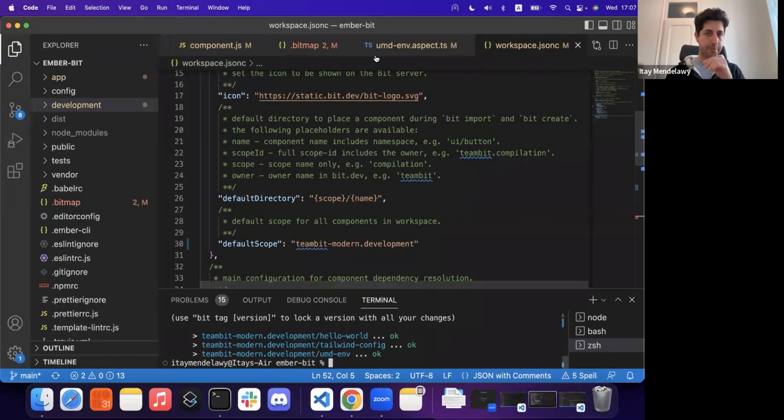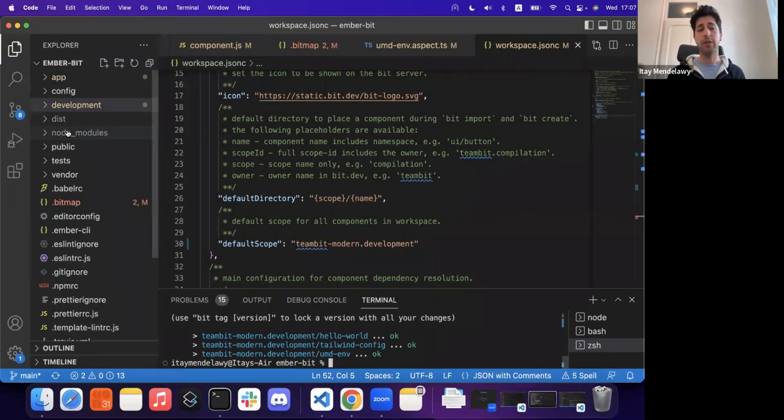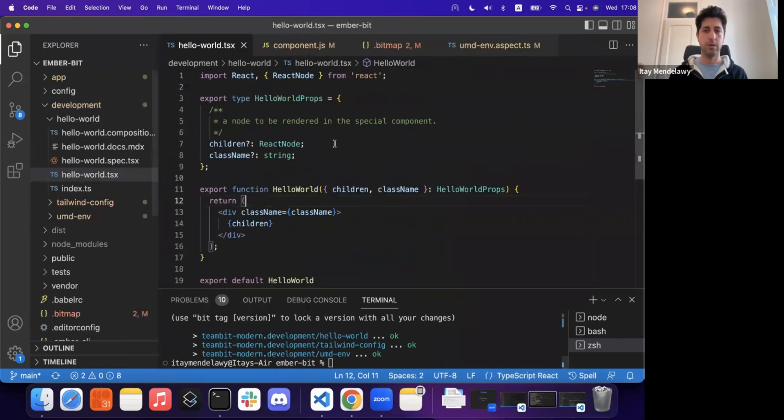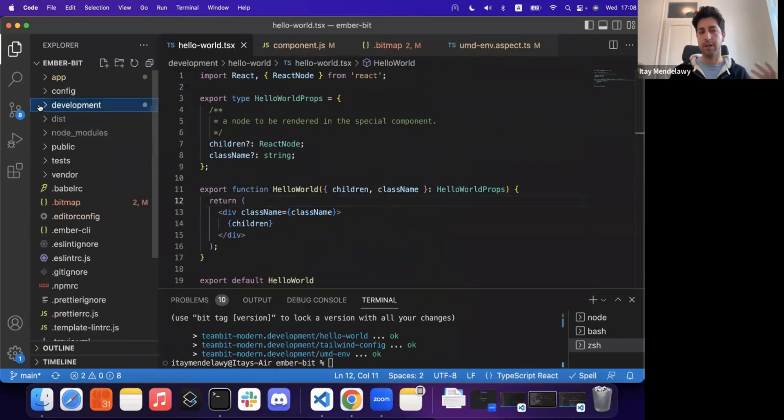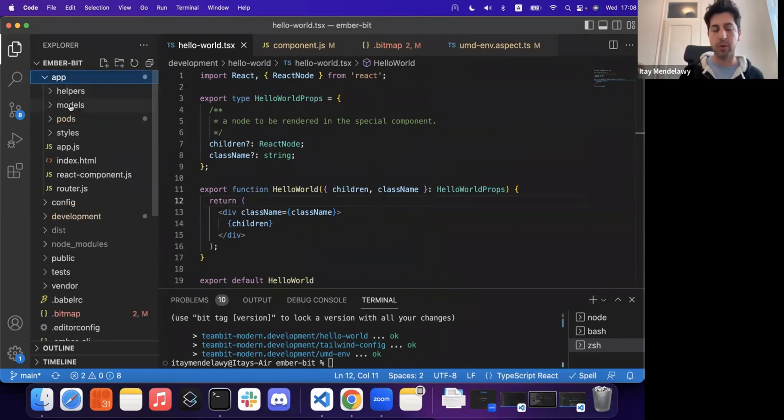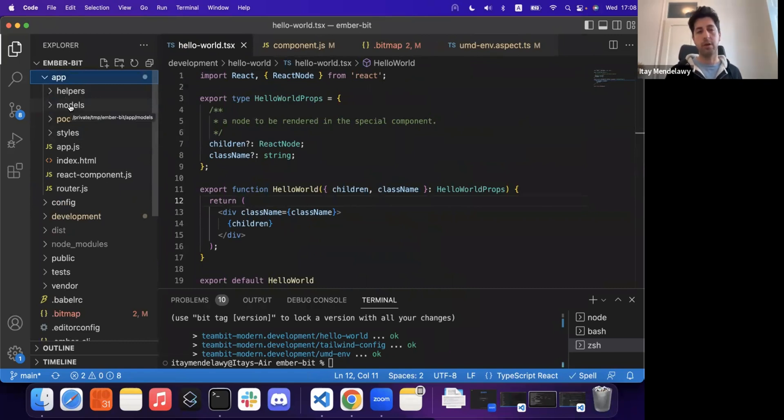In this demo, I have actually an Ember application. I'm not sure how much time all of you spent in building web applications, but way back when before React, before Angular, a lot of people use Ember and there is still a lot of Ember code out there.